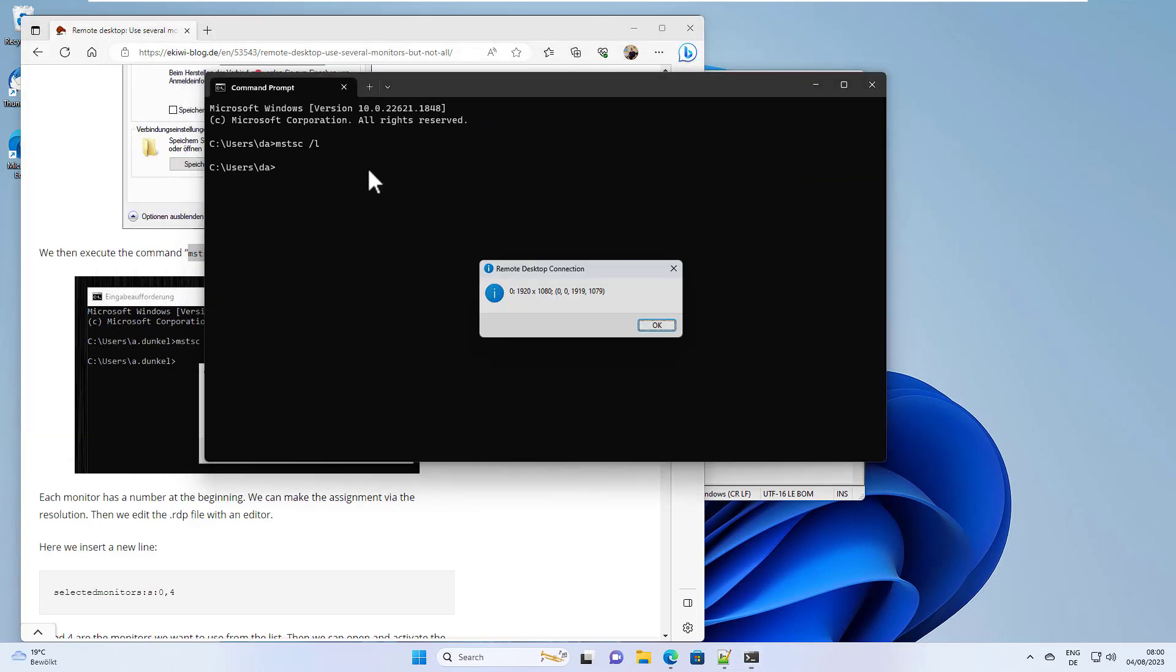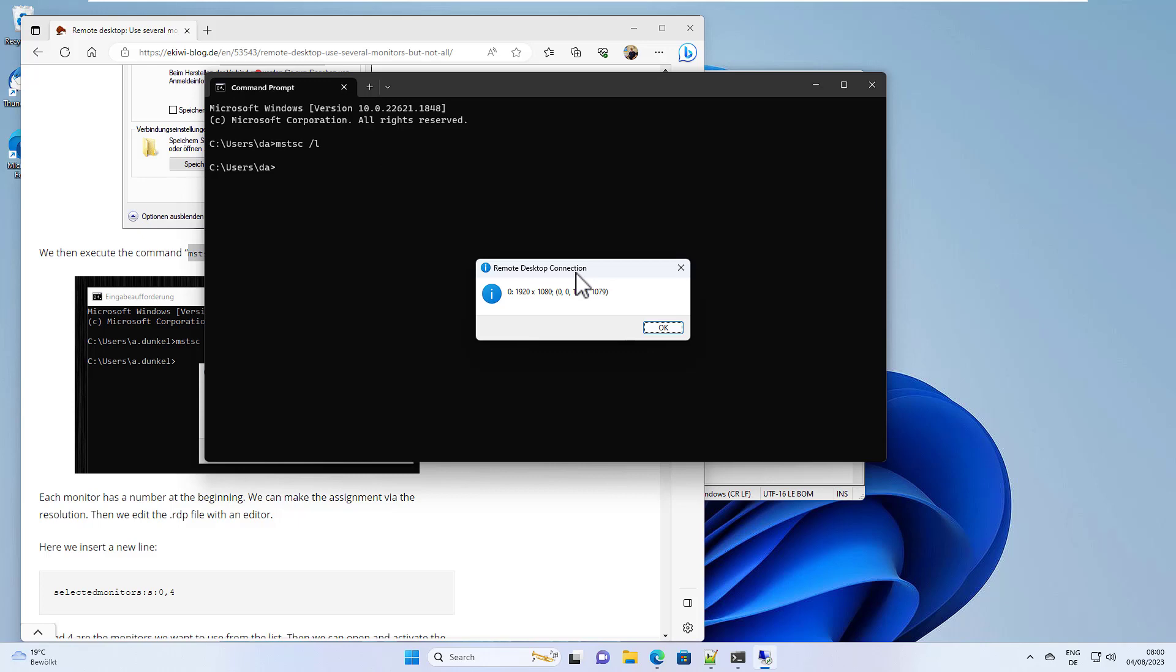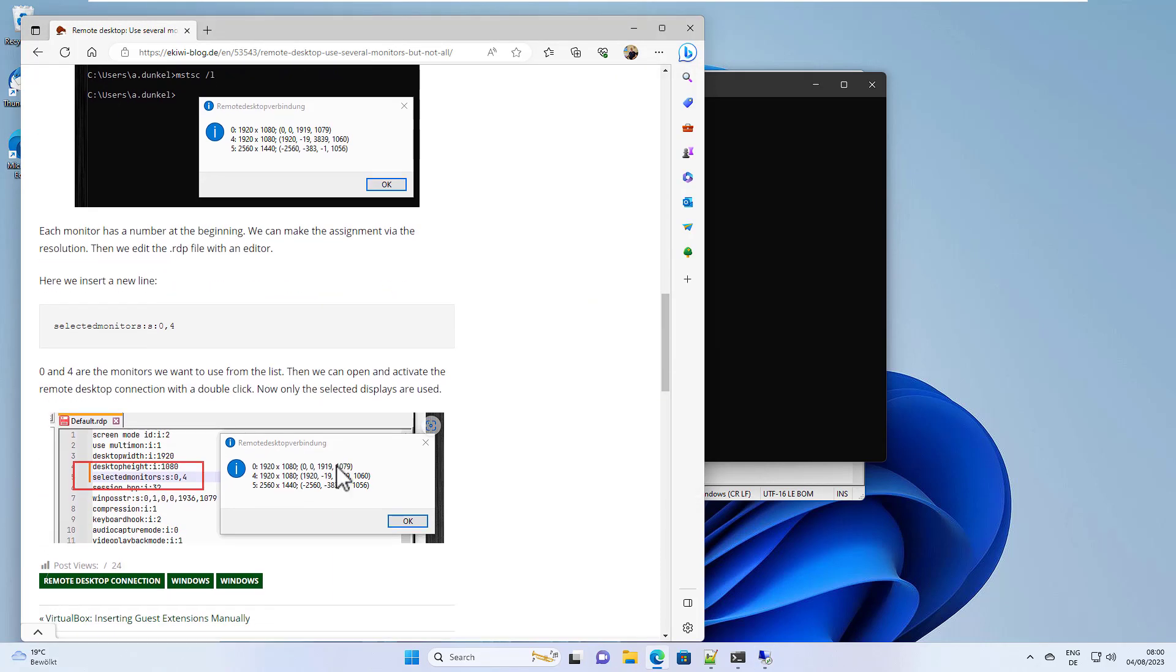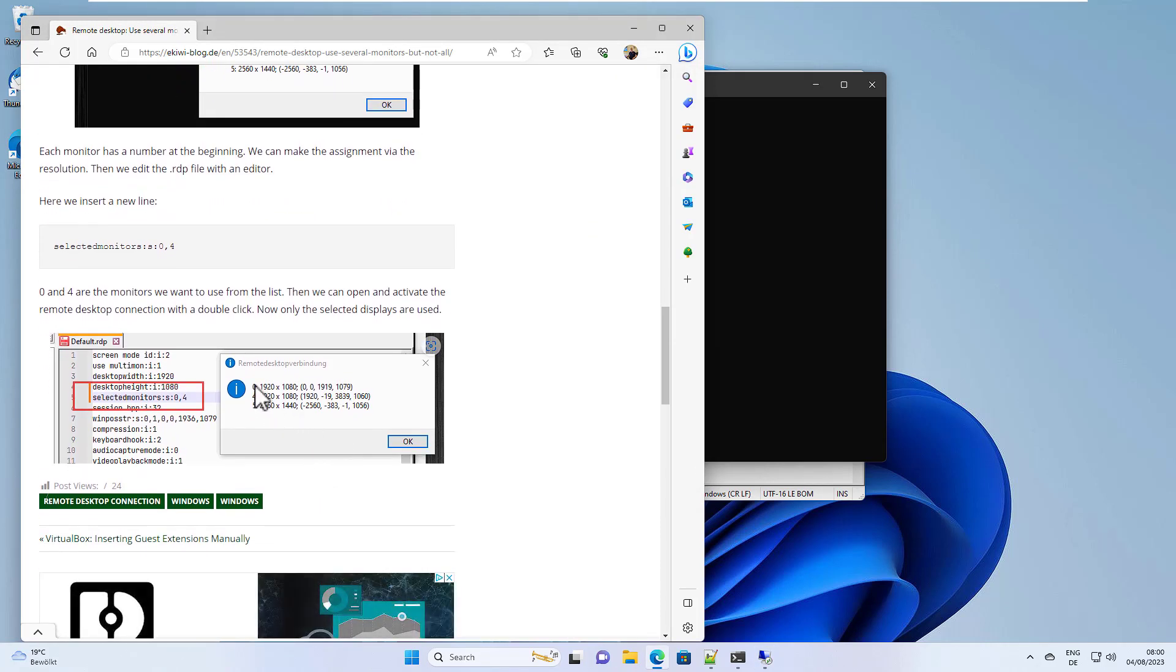In my case, I only have one display connected because I'm in my virtual machine. But we can have a look at this screenshot. This is my setup at work. It displays all three displays with resolution and a number in the front.